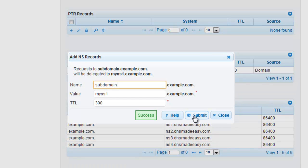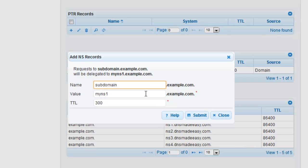myns2.example.com will be our next NS record to set up. In the Name field, enter the value for your next NS record. Repeat the previous steps to configure myns2.